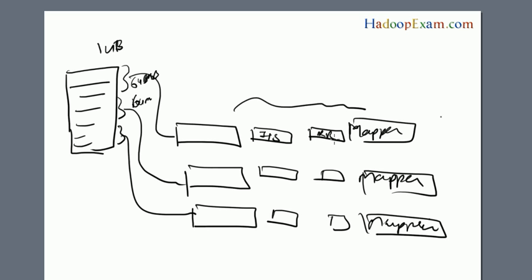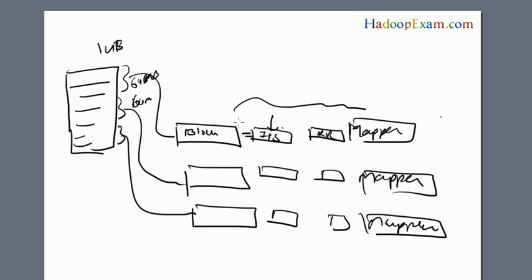By default, the size of the input split is the same as the block. But this size is not actually the data size - this is just information which contains what blocks I am going to process. It has byte offset information in this input split.